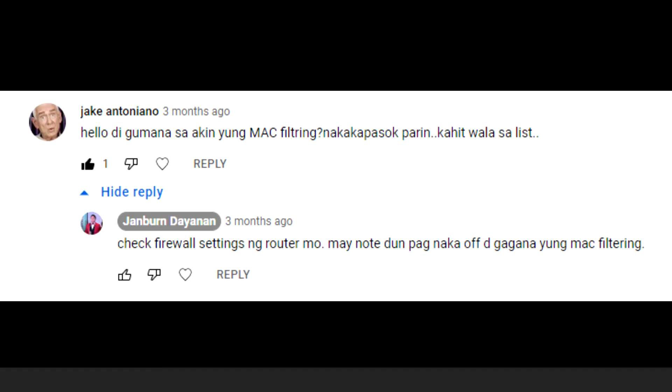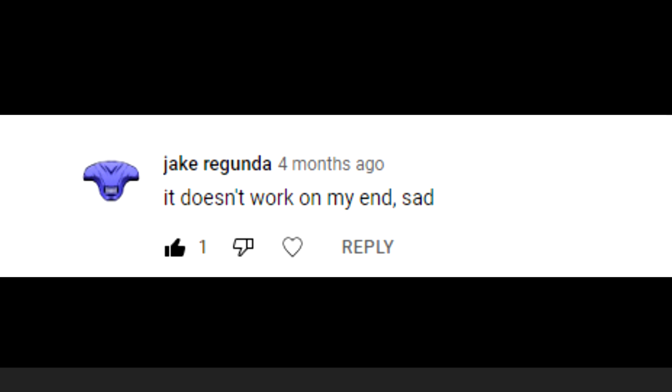Shoutout to Jake and Toniano. Next is Jake Rigunda who said 'it doesn't work on my end, sad.' Just follow the steps on how to configure it. If it doesn't work, you can try the IPv6 MAC filtering because it works for me, so I believe it should work for you. That's it for this video.